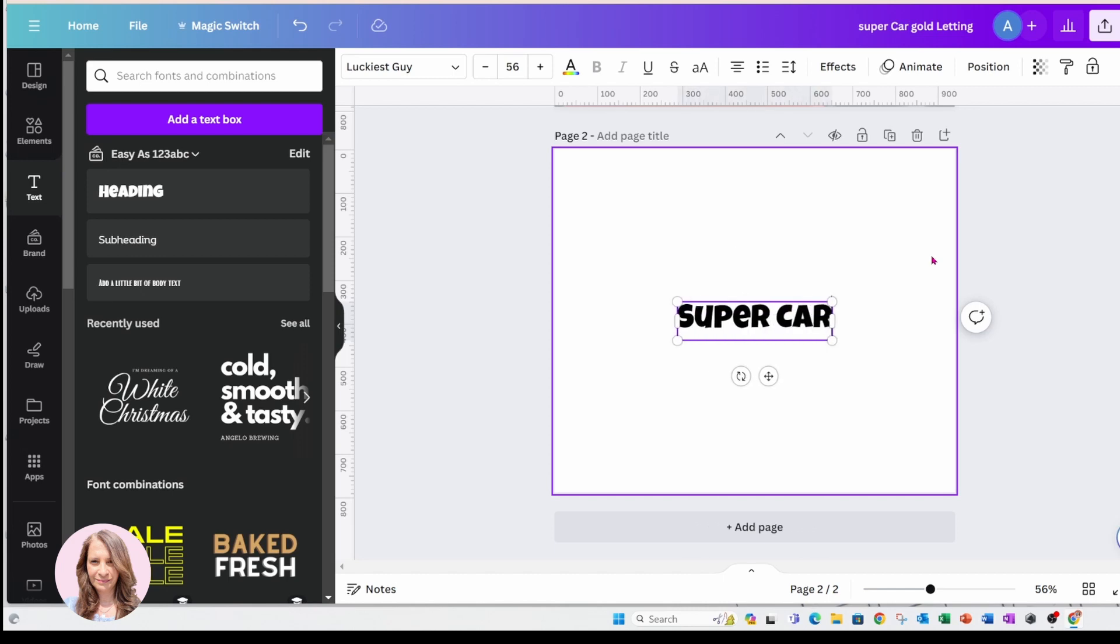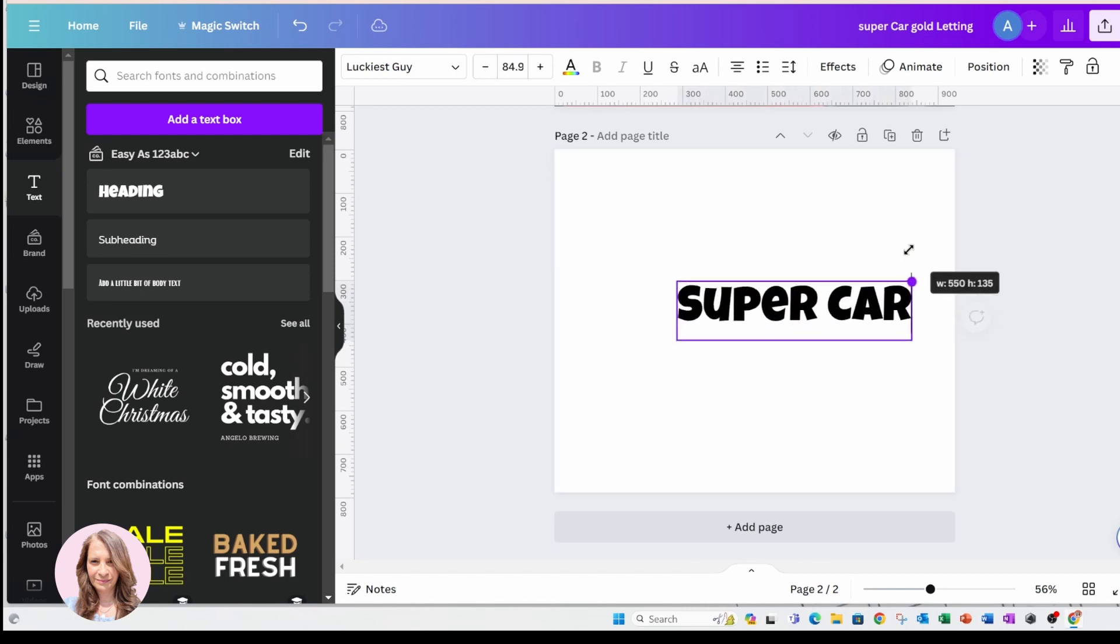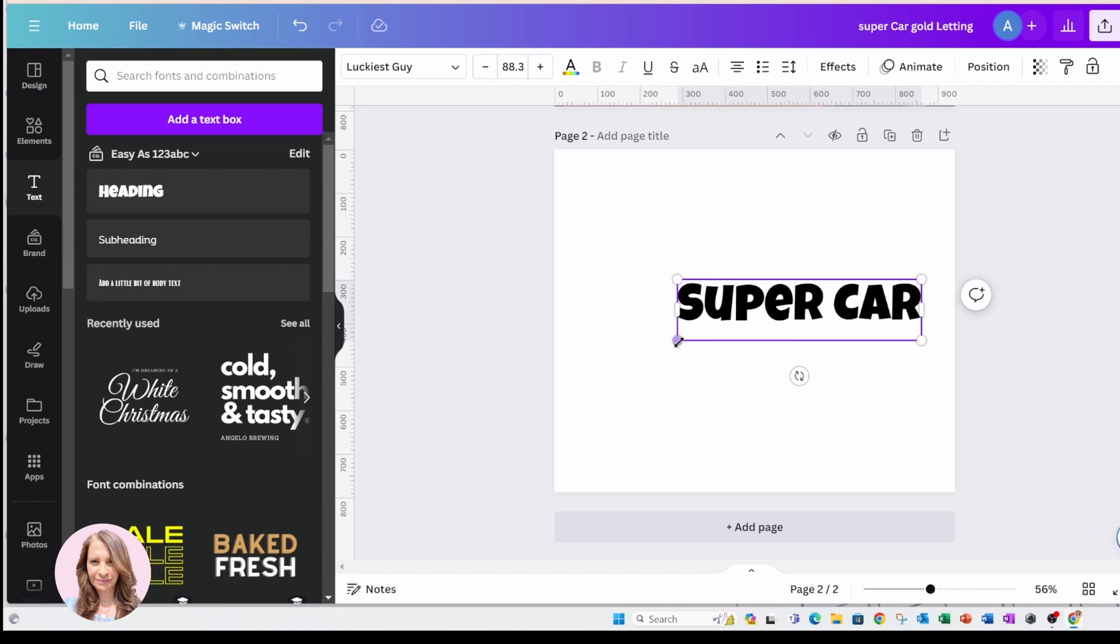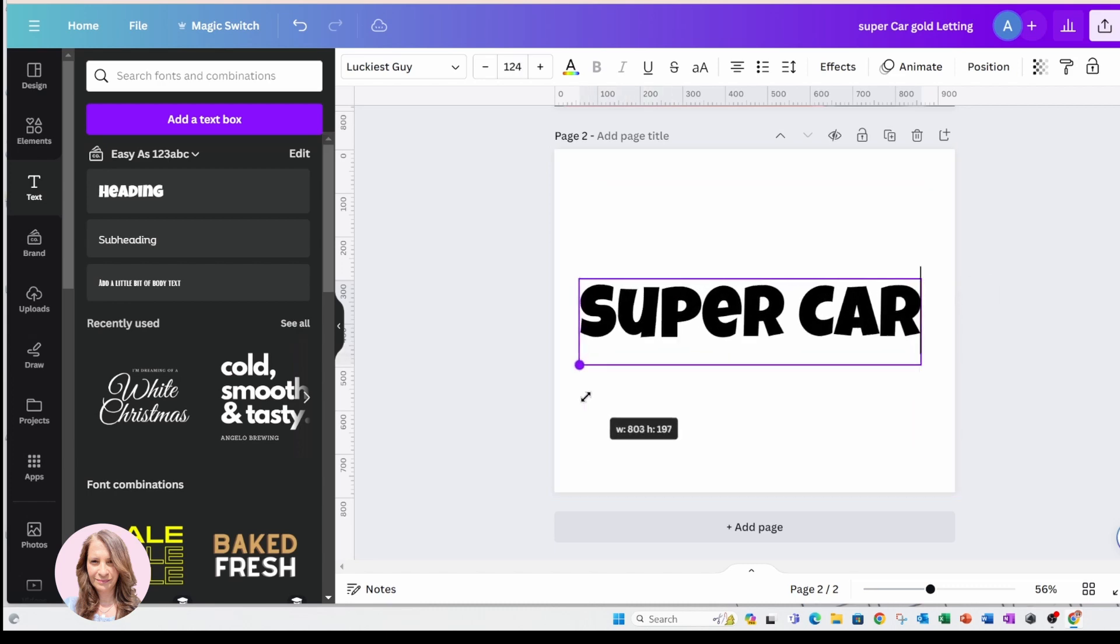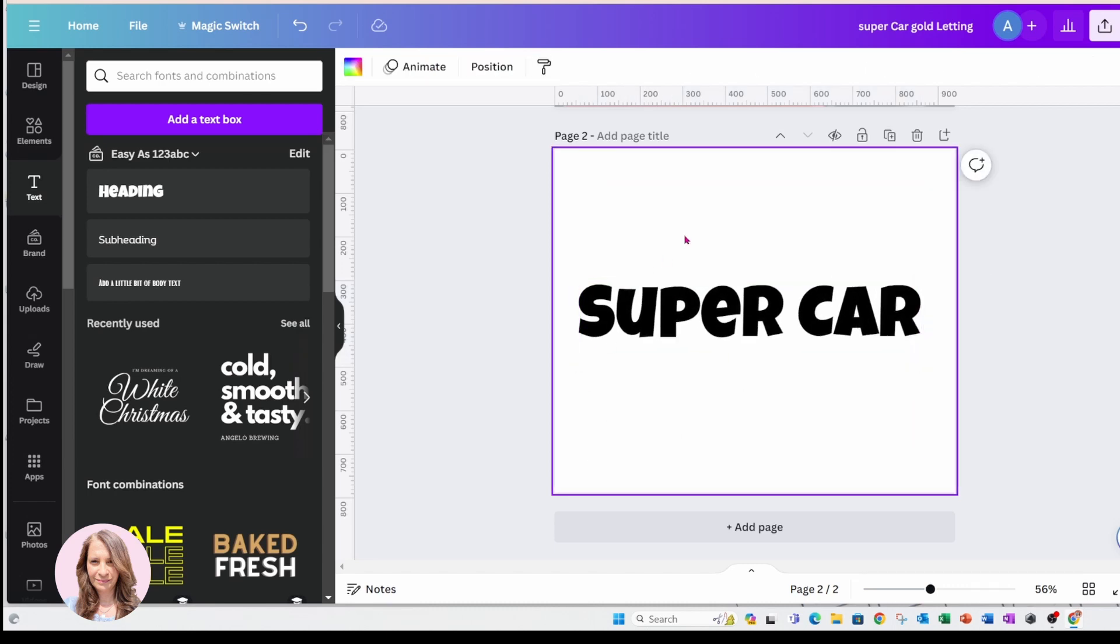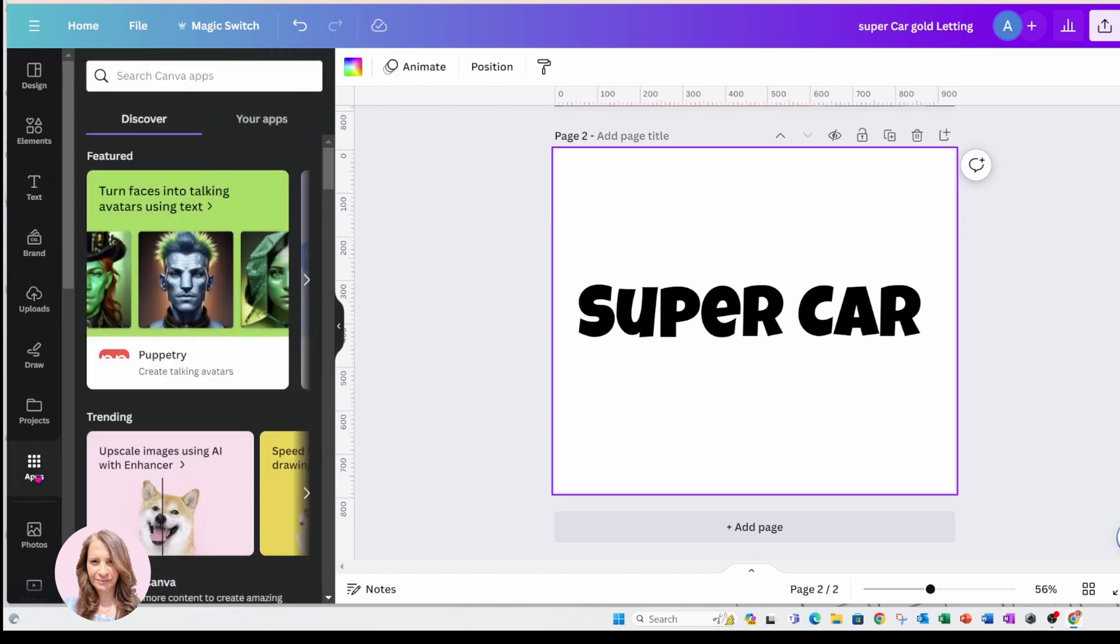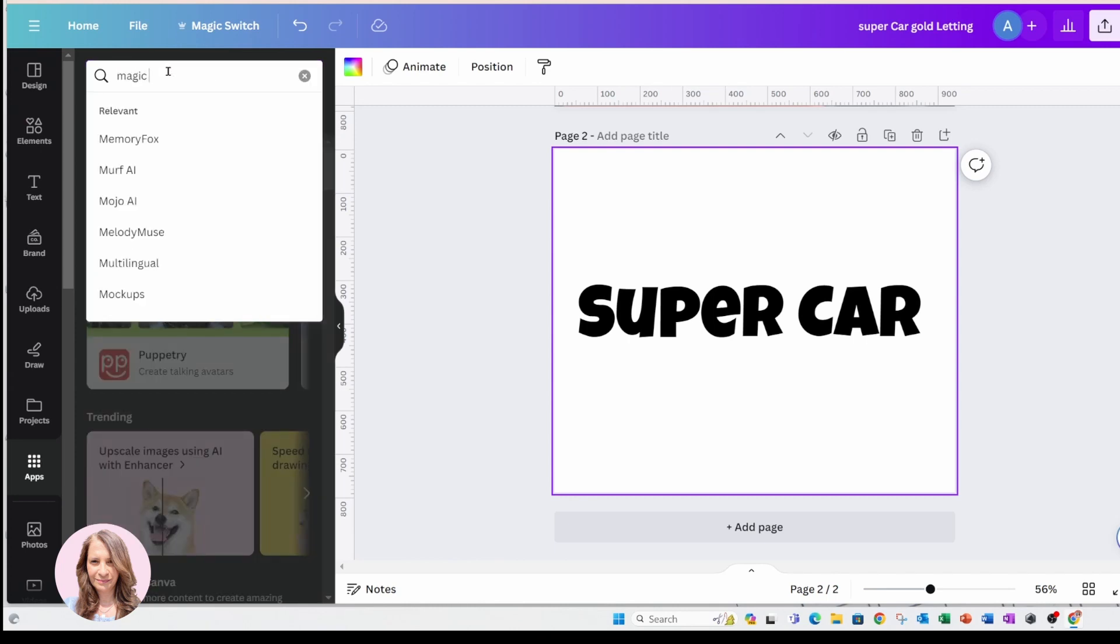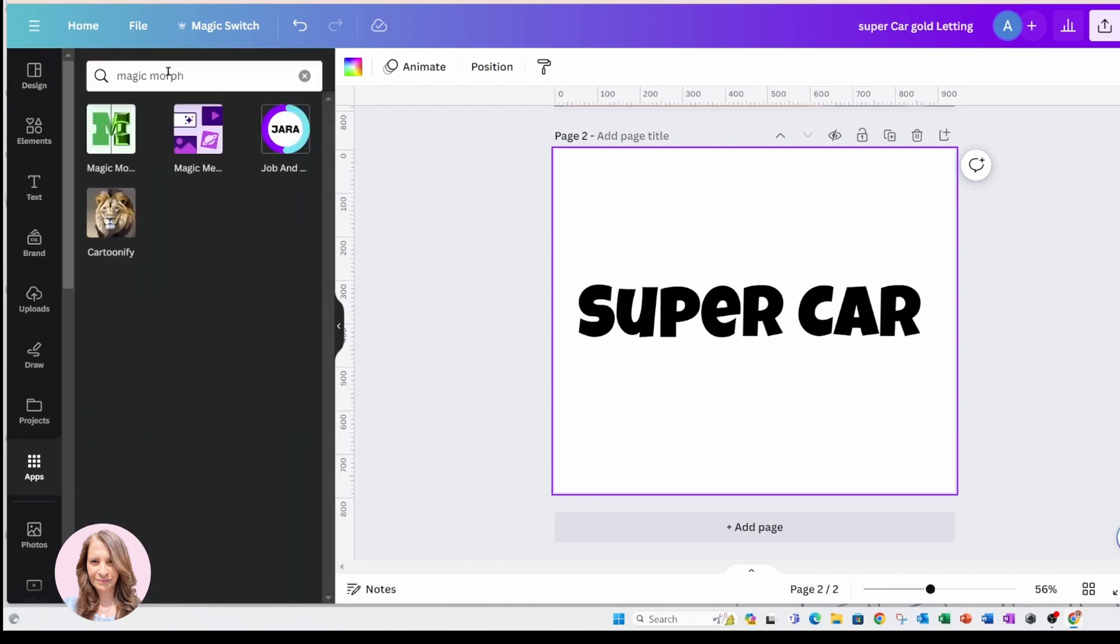And I'm going to make that a little bit bigger so that you can see better. And what you'll need to do is you'll need to go to your apps and search for Magic Morph.